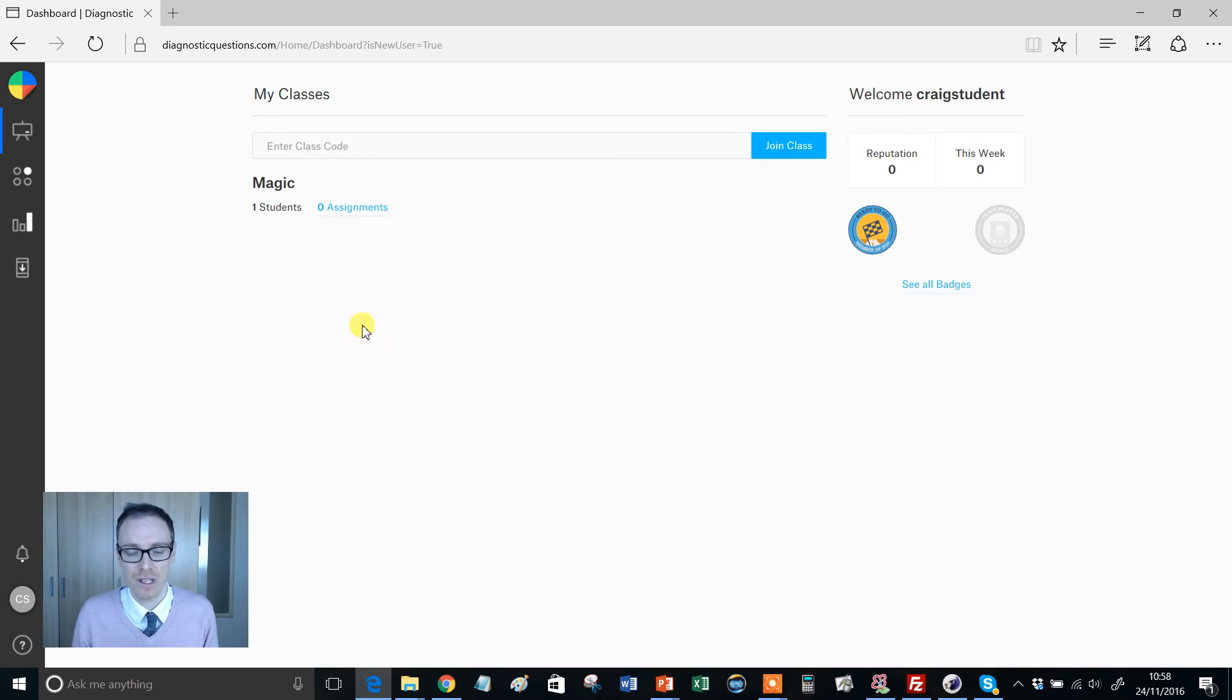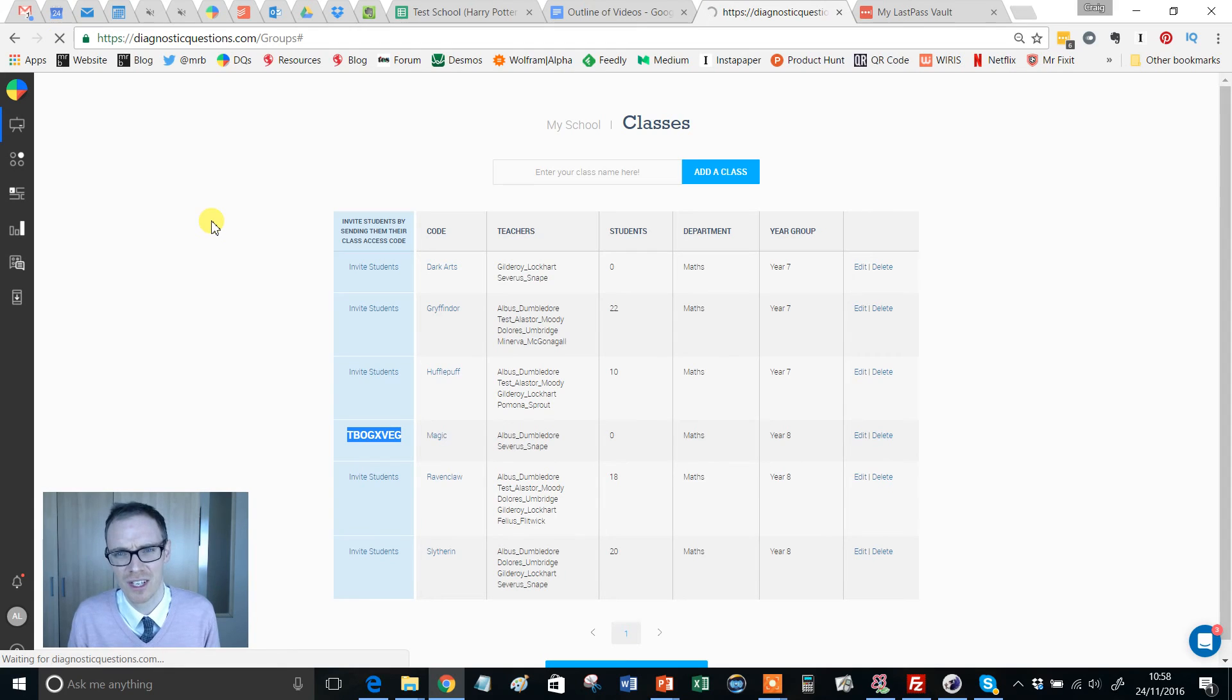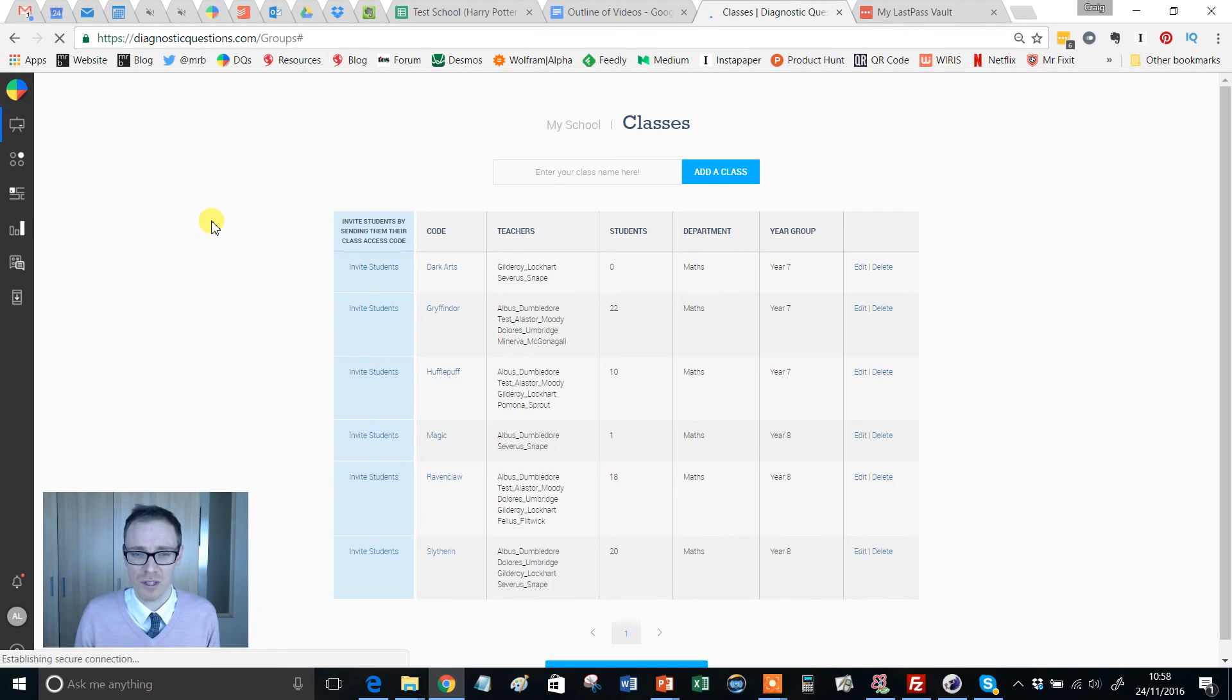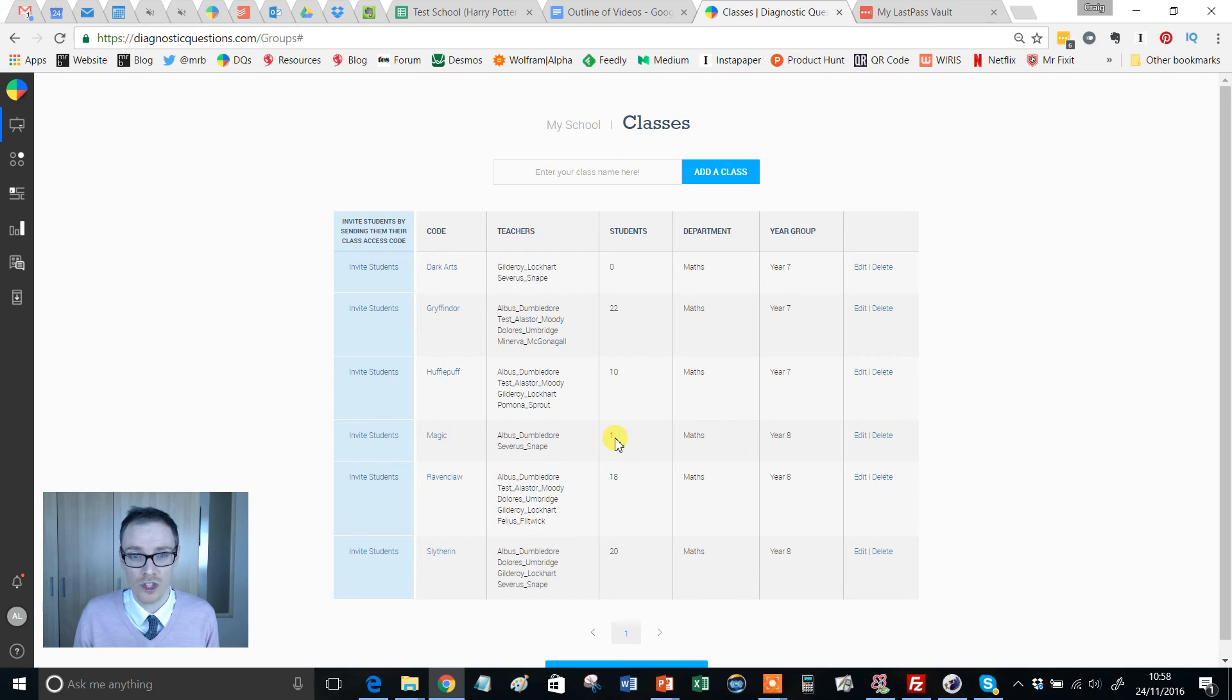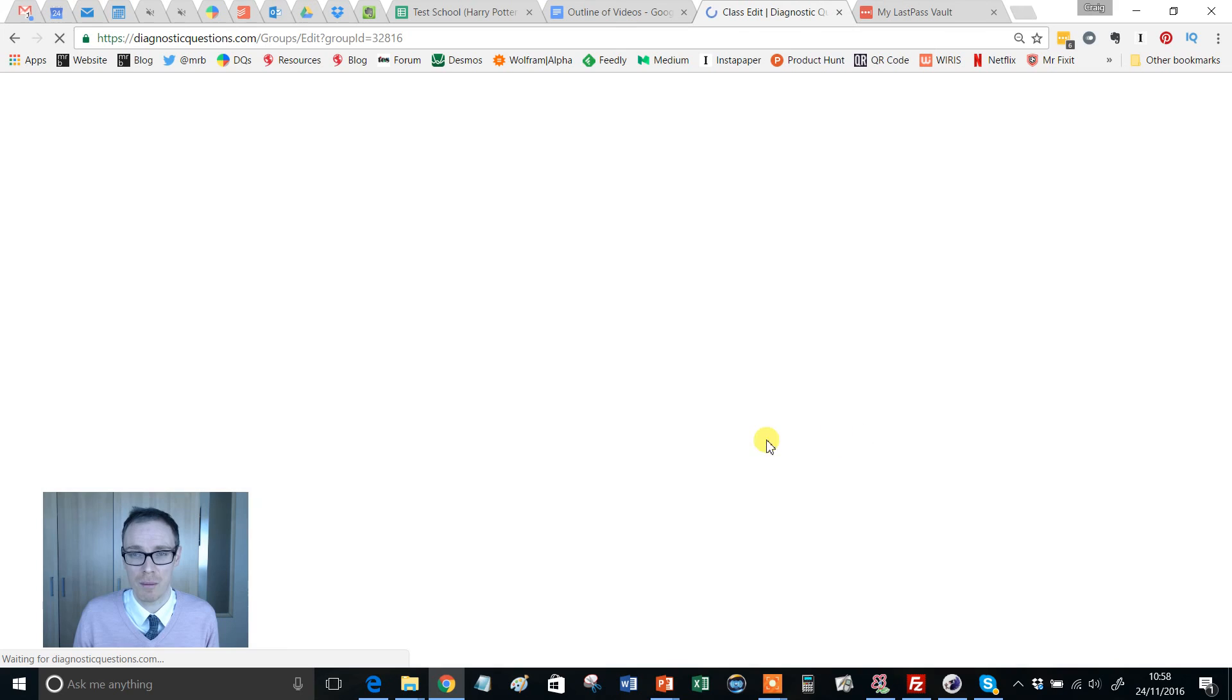If I now go back to here and refresh my page, hopefully this will work. It tells me I've now got one student in my magic class.